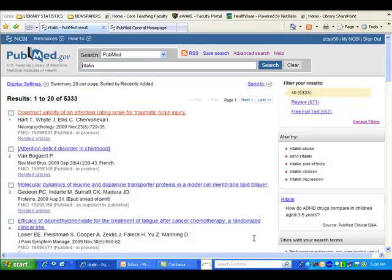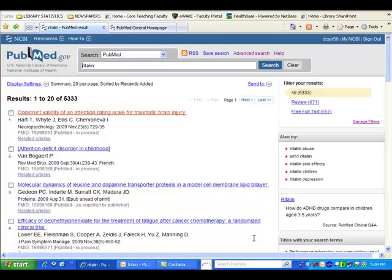There are a variety of ways in which you can identify citations within the MEDLINE database that have links to free full-text articles within PubMed Central. One way is to use the PubMed Central limiter for your search.